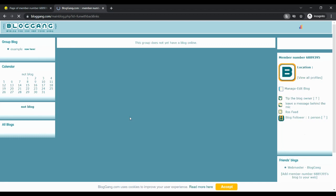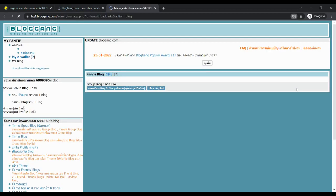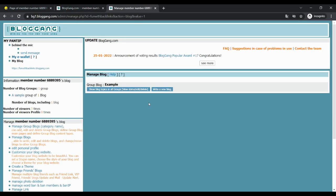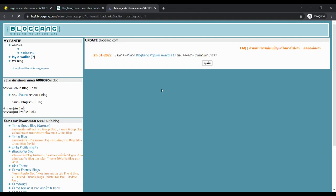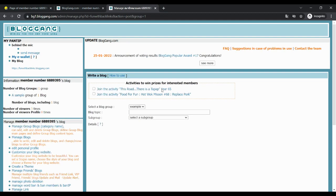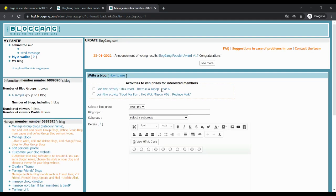After that, you will go to your blog where you have to click on manage edit blog on the right-hand side. You will see the option to write a new blog, clicking which will take you to a page where you can write your content and place a contextual backlink.